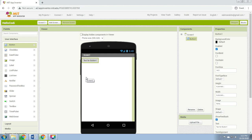Some components are very simple, like a label component which just shows text on the screen, or a button component that you tap to initiate an action. Other components are more elaborate — a drawing canvas that can hold still images or animation, and also the accelerometer sensor that works like a Wii controller and detects when you move or shake the phone.